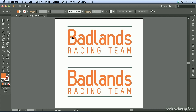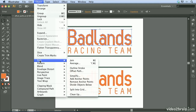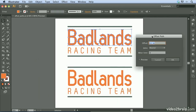I'm going to click on the Badlands text — this particular text is now an outline and it's grouped together. I'll come up to the Object menu, go down to Path, and choose Offset Path. This brings up the Offset Path dialog, which allows me to specify a value. I'll set it to 0.10 of an inch.